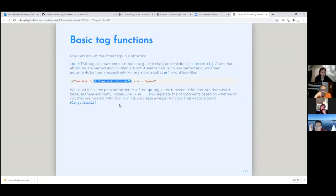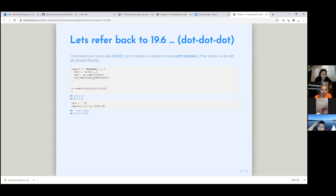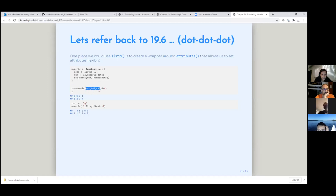Going back to 19.6: list2 grabs the dot-dot-dot and gets the names connected to whatever's there, then sets the values. If you call numeric and pass it named arguments, you can see it's taking everything as part of the dot-dot-dot and associating values to the symbols. Here's another function call using triple-bang and double-bang: the triple-bang takes whatever is in X — A, B, C, D — and unquotes it as a list. The triple-bang is basically a list unquote-splice: a one-to-many replacement.